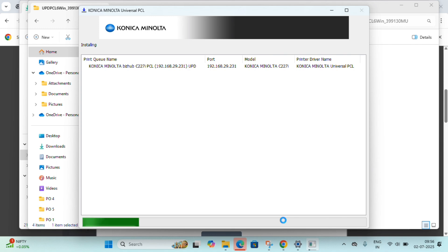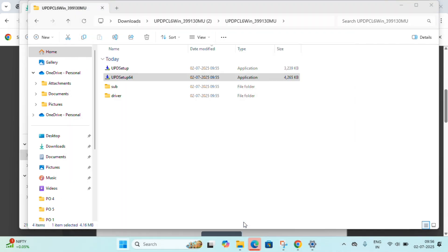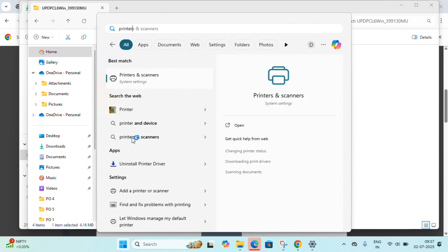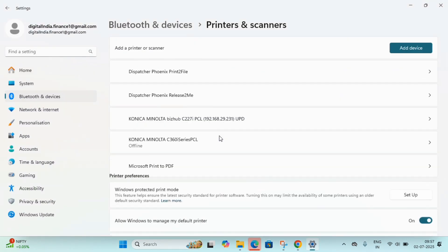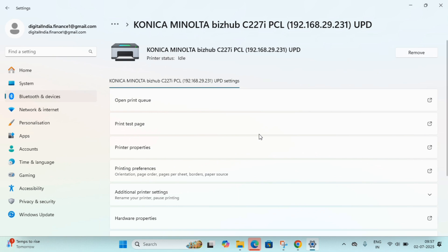Once it is done the printer will be installed and you can easily use it. Note: if you are not on the same network, that printer will not show — make sure the network is the same. Click OK when done. Then go to Settings, search for 'Printers', and check whether your printer is installed. Here it is — showing as 'Idle', which means it is installed successfully.